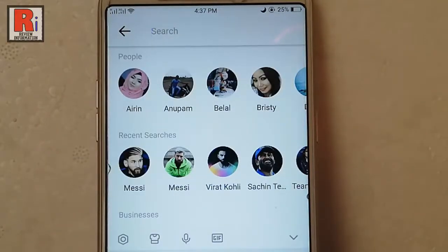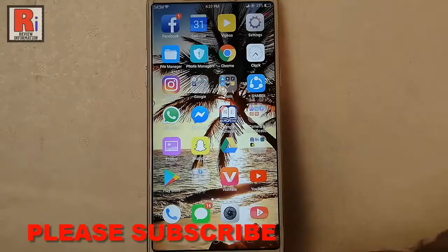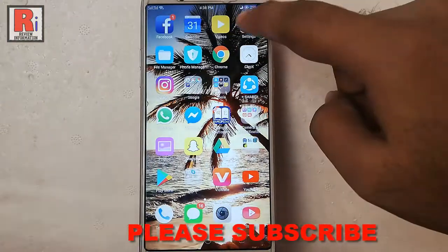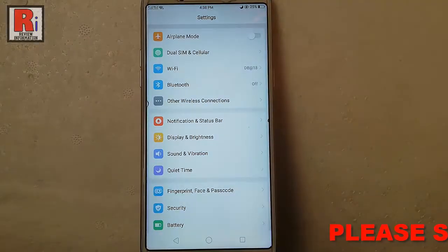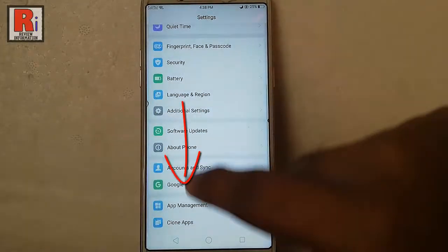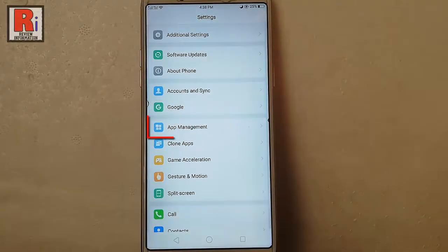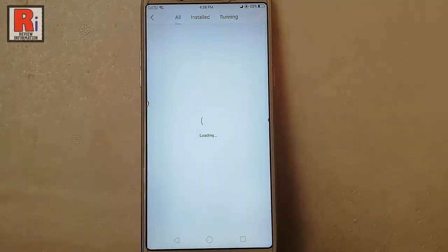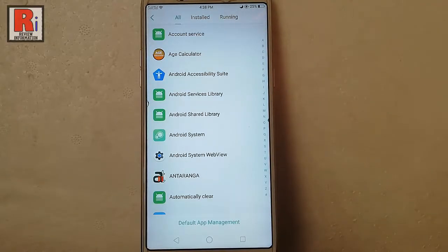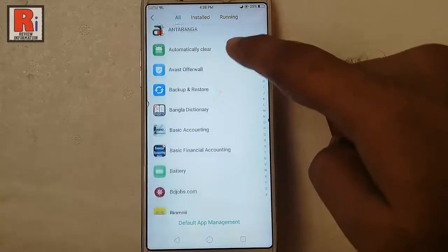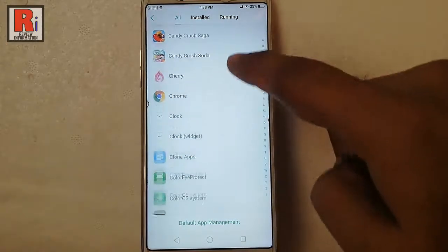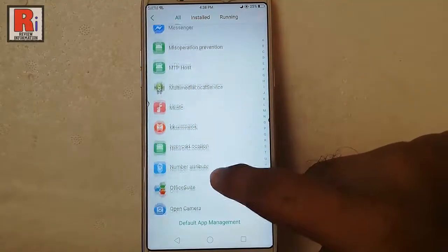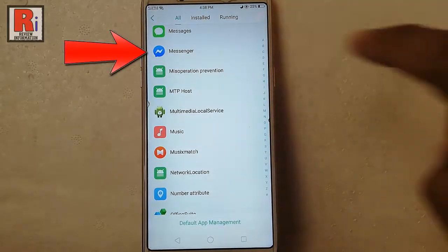To clear this search history, you have to go to the settings of your mobile. Scroll down and tap on app management. All the apps of your Android device are showing here. From this list, search Facebook Messenger and tap on it.